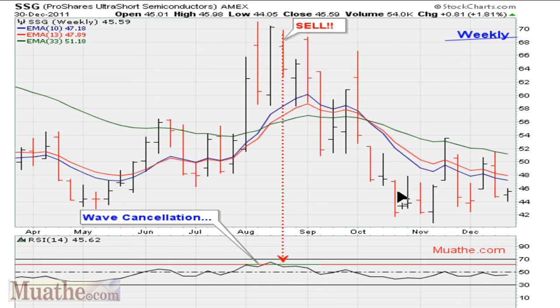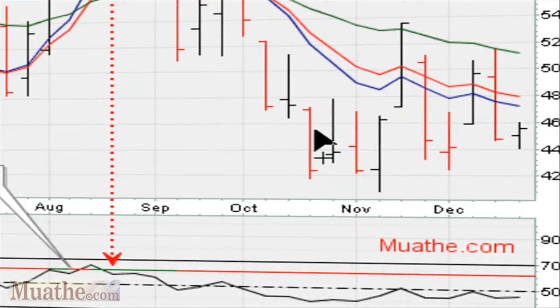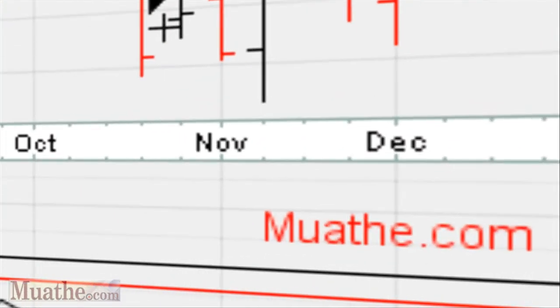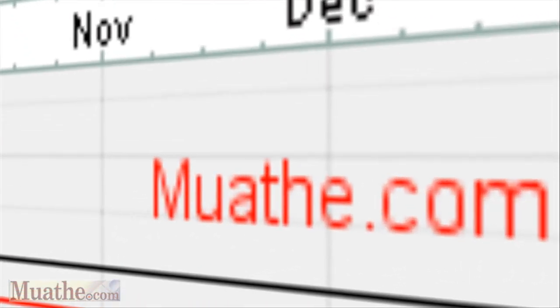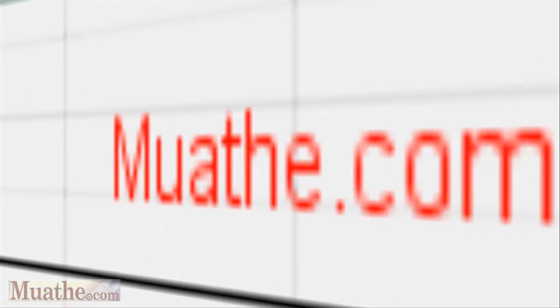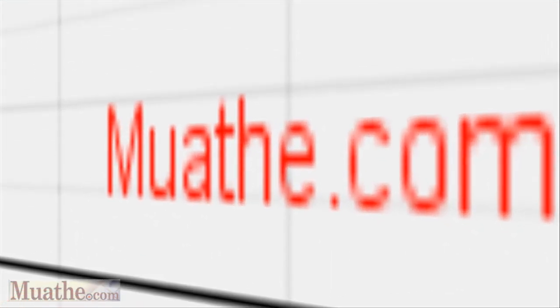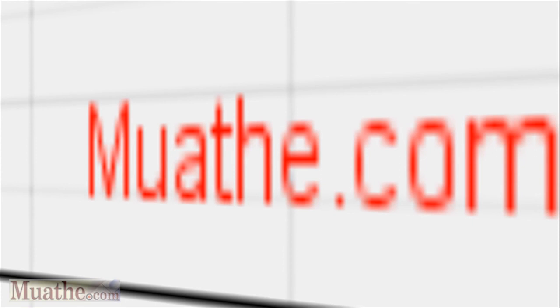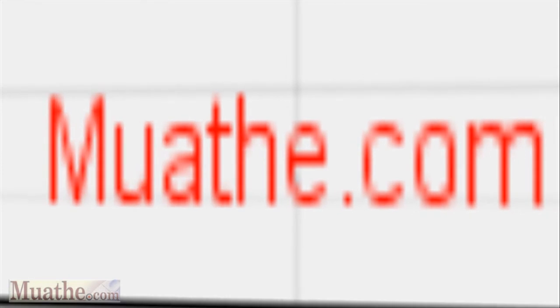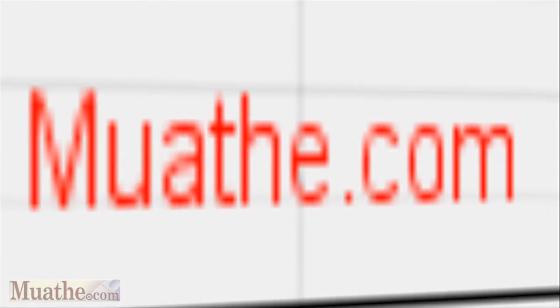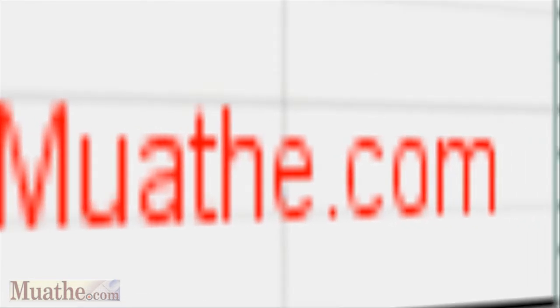So again we see the usefulness in understanding what the market is doing in terms of trying to trick investors in and out of positions. This is Eric Moather with Moather.com — as always, good luck. We shall continue with this series. Peace and blessings.